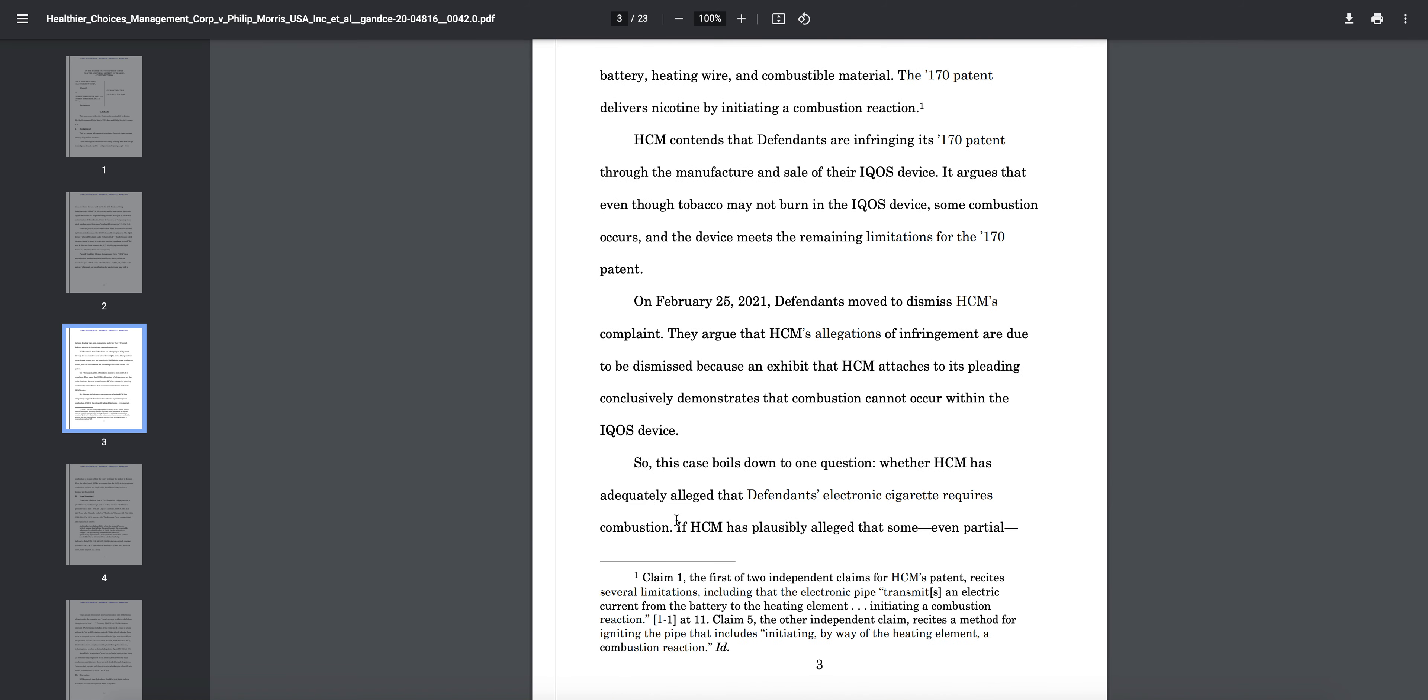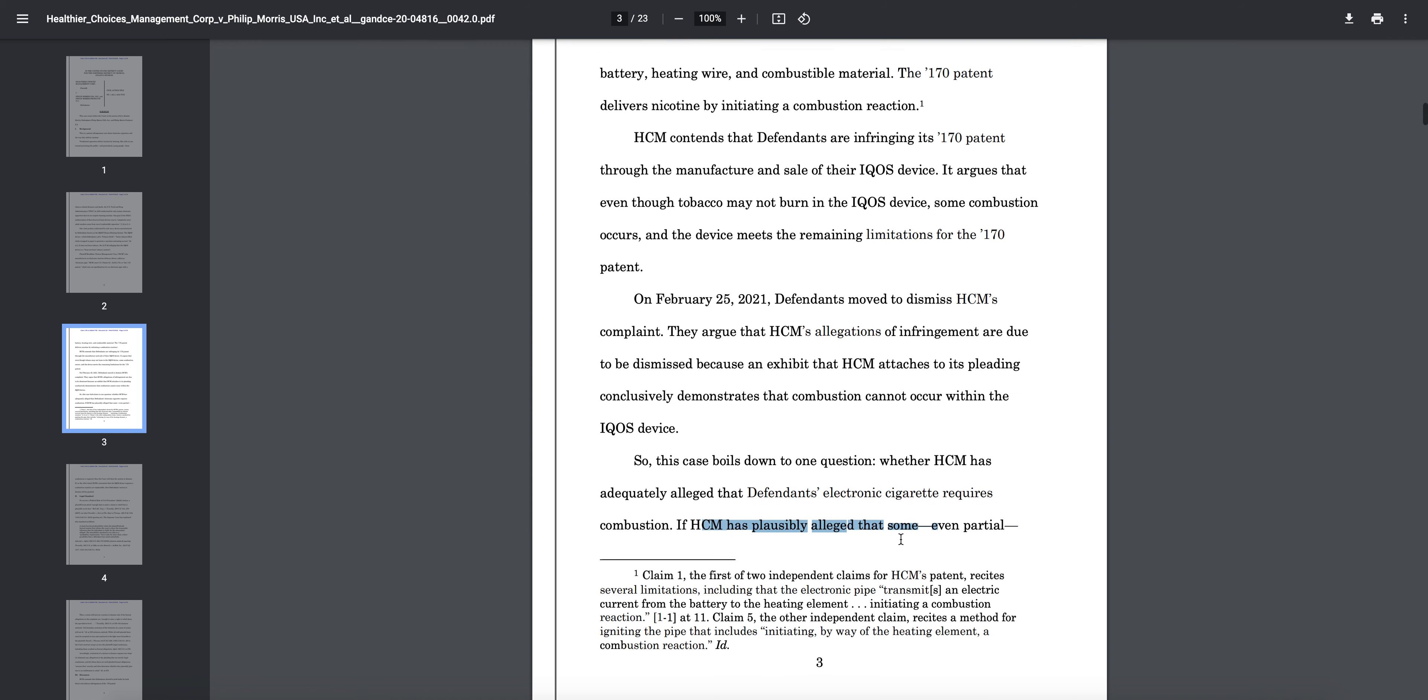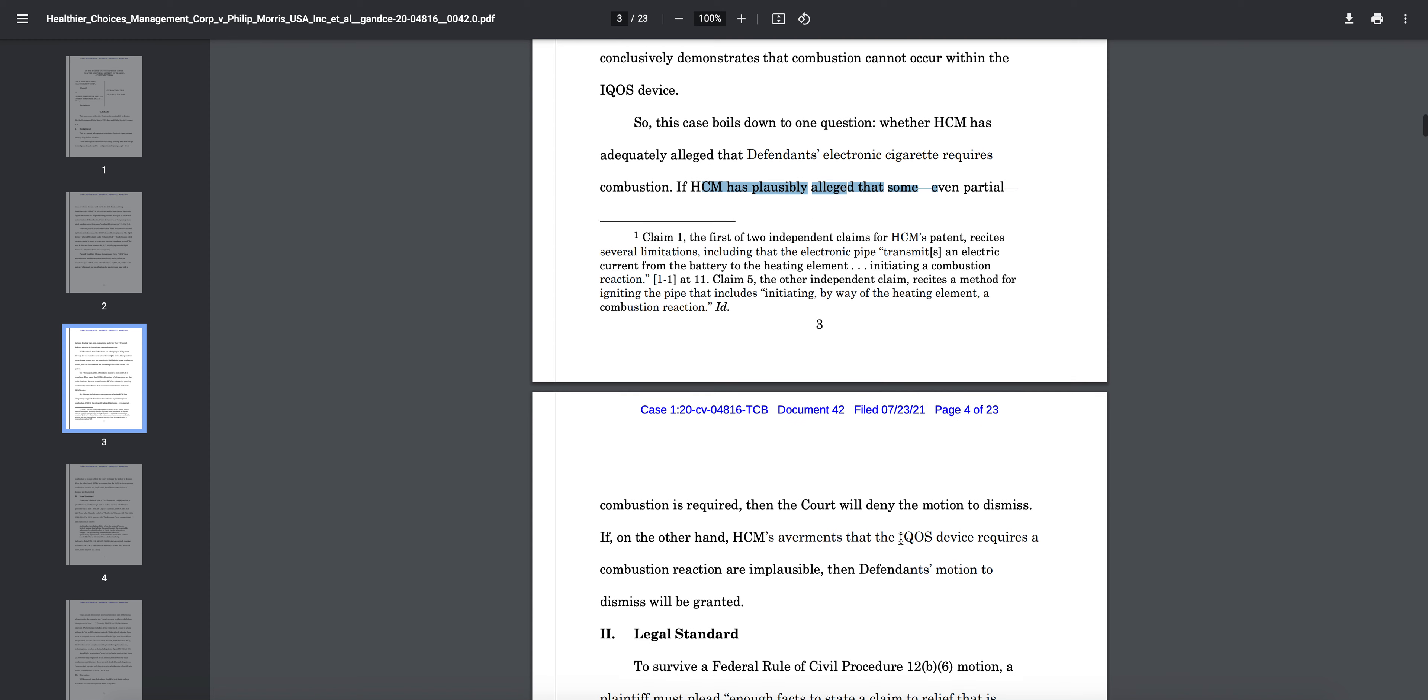Now this is crucial here. This is basically the judge stating, this case boils down to one question: whether HTM has adequately alleged that defendant's electronic cigarette requires combustion. That's really what the case has always come down to—if Philip Morris's electronic cigarette requires combustion, that's essentially what it comes down to. If HTM has plausibly alleged that some, even partial, combustion is required, then the court will deny the motion to dismiss. If on the other hand HTM's averments that the IQOS device requires a combustion reaction are implausible, then defendant's motion to dismiss will be granted.